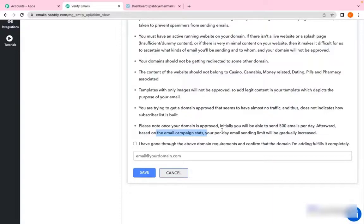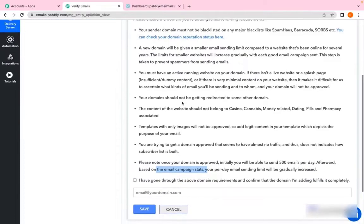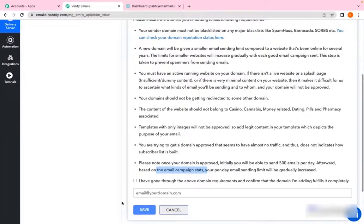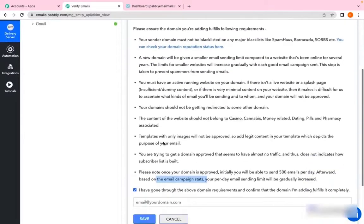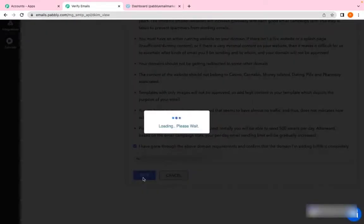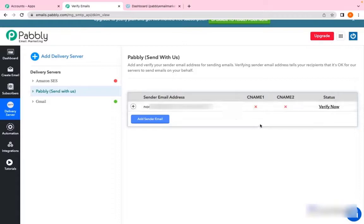Once your sender email address gets approved, initially you will be given a limit of 500 emails per day. Afterwards, based on your campaign stats, your per day sending limit will be increased gradually. Once you have gone through these conditions, all you need to do is click this box if you agree to these conditions and add your sender email address. For example, my sender email address is...